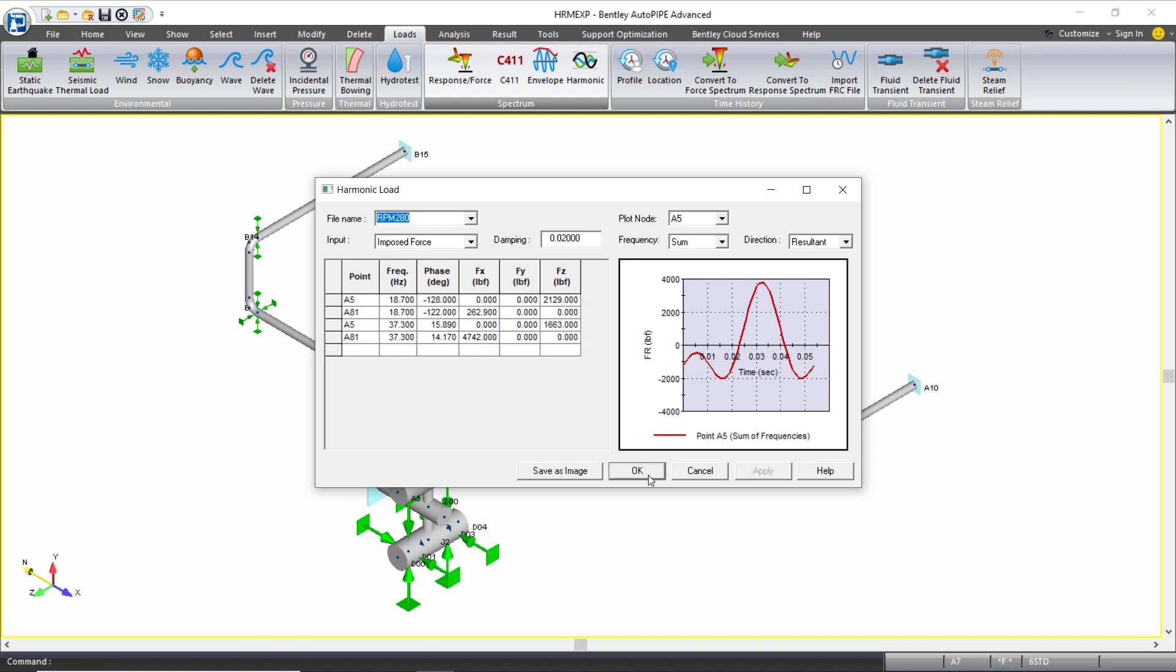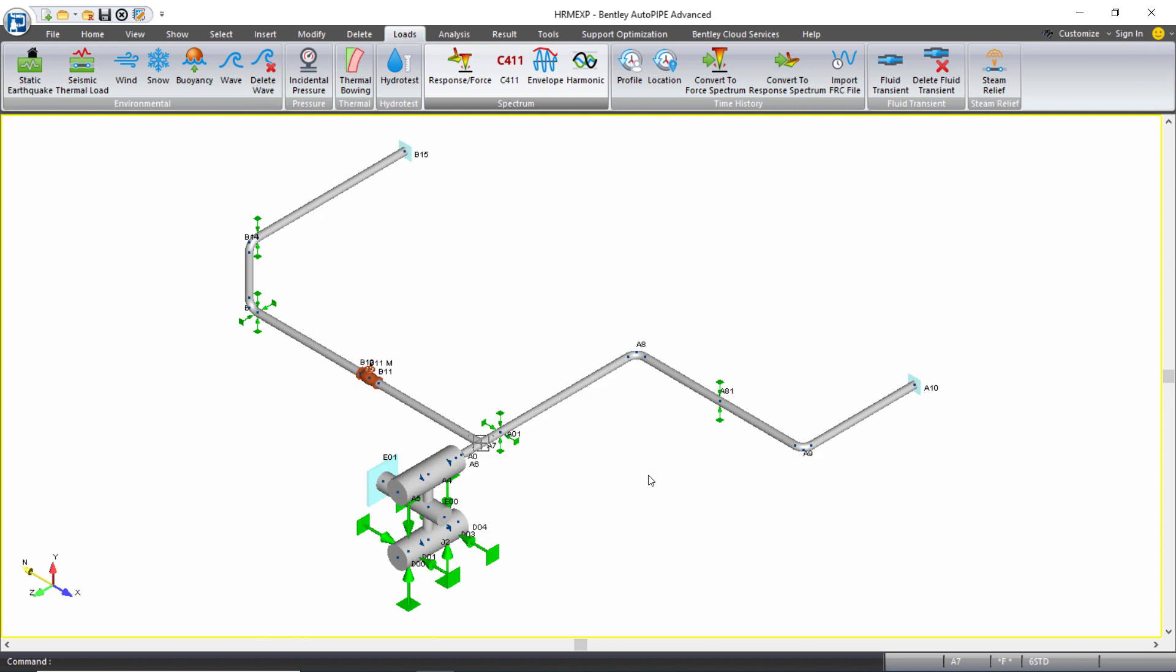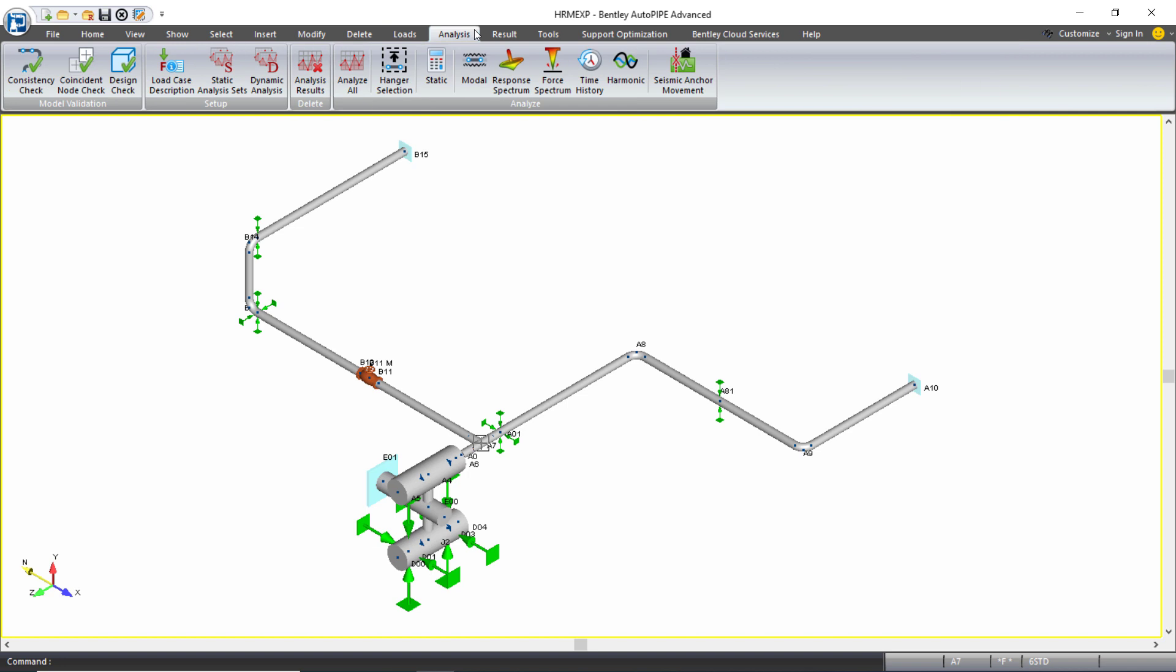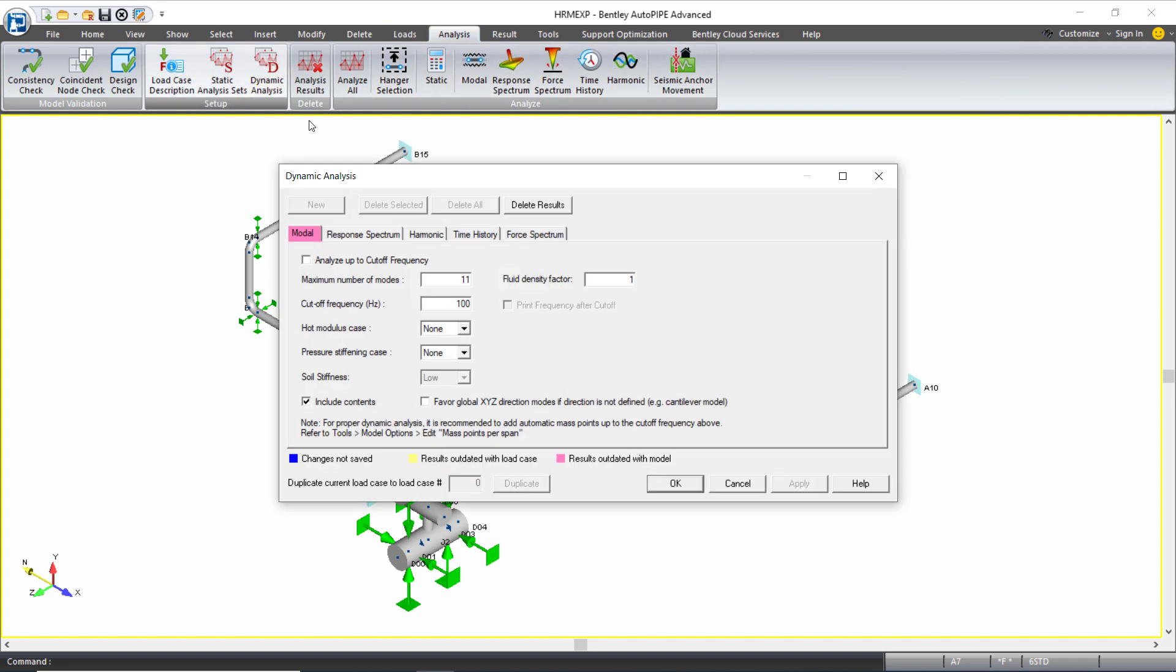Once I've created these, I can accept this dialog and an external loading file has been created with this loading information that I can now apply to my piping model. So I can then come to the analysis ribbon tab and select the dynamic analysis button.